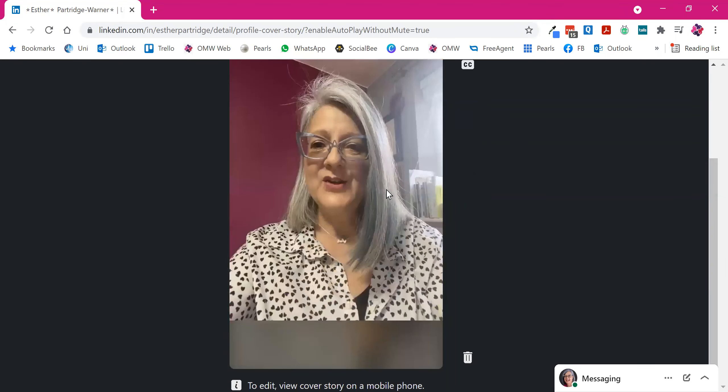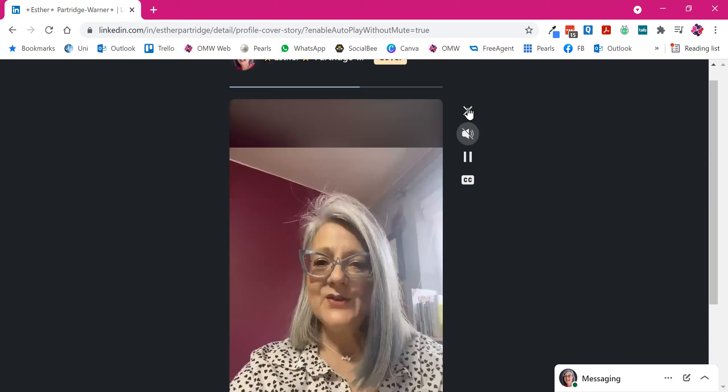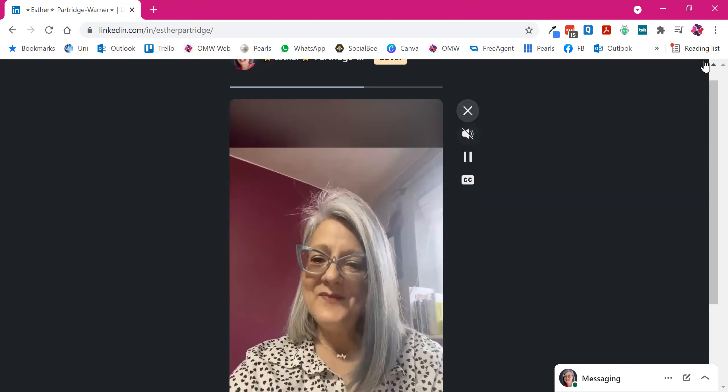I really hope that you will take full advantage of this new feature on LinkedIn to really add some personality and some pizzazz to your LinkedIn profile. Let me know how you get on — if you've created yours, send me a message so I can check it out. I look forward to seeing you soon. Bye for now.